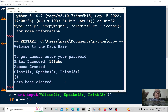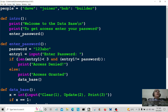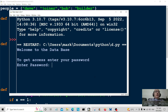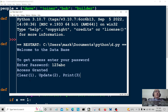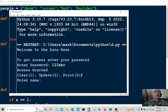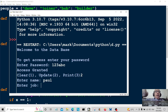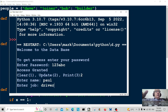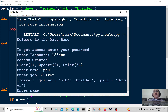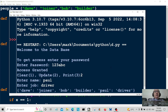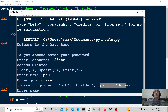Let's hit option one — database cleared. Running it again, entering the password, and this time choosing option two (update). We enter the name Paul and the job driver. Stretching the window out, we can see the database now contains Paul: driver.